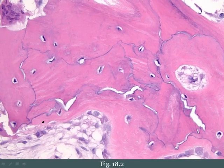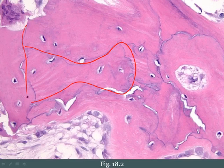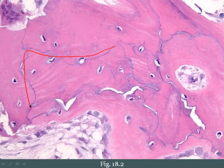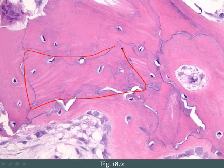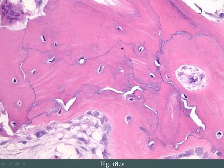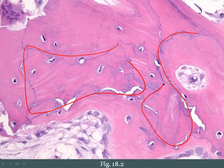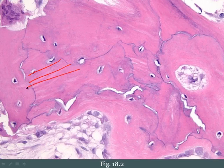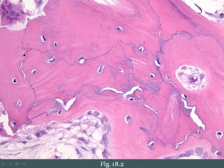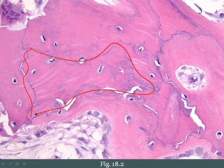Histologically, Paget's disease shows bone with cement lines between sections of bone that have not been sealed. Although the bone is thick, it is very fragile because these lines are not sealed. This is called the mosaic pattern of lamellar bone — also called 'puzzle piece bone' — because it appears as puzzle pieces of bone layers that have not been properly connected.